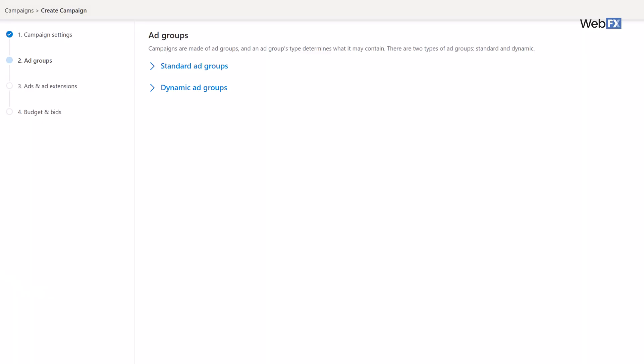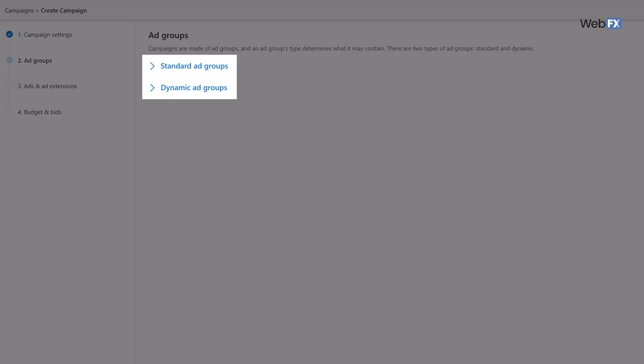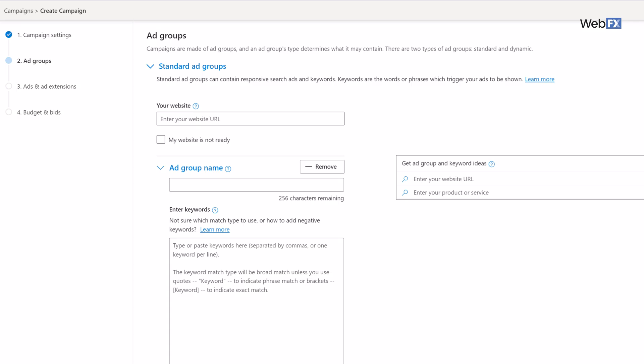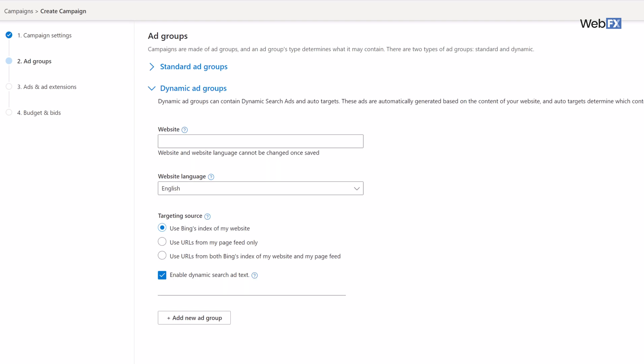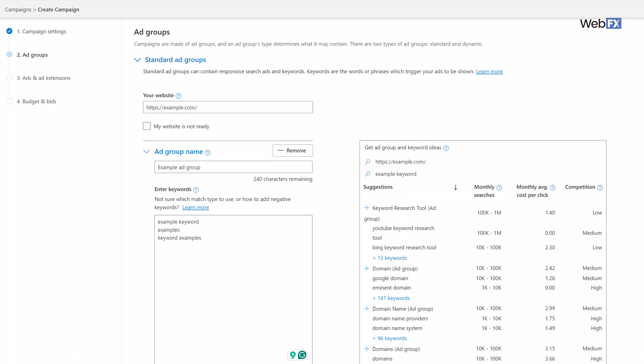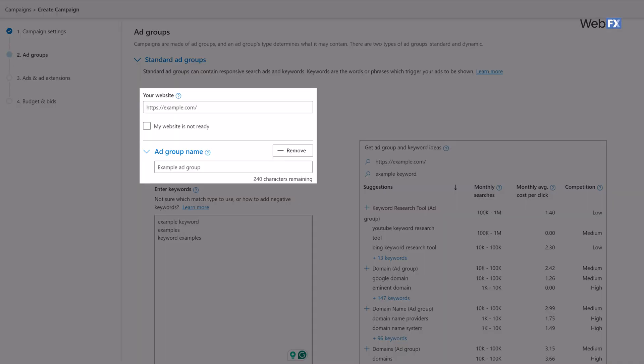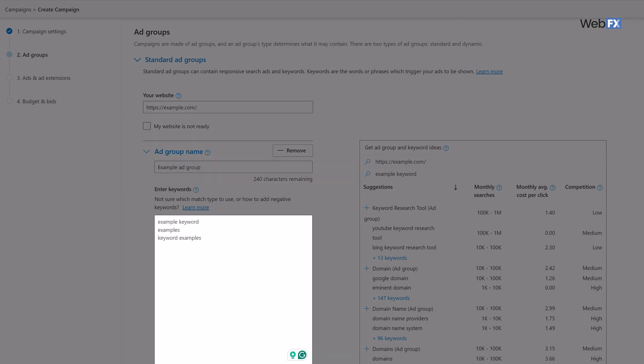On to ad group creation. You can create either standard ad groups or dynamic ones. A standard ad group will require more creative input from you, while a dynamic ad group will create ads automatically based on your website content. You generally have more control over your messaging when using a standard ad group, but there are pros and cons of each. We'll focus on creating a standard ad group for the rest of this tutorial. Ad groups are made up of two things: the ads themselves and the targeting. After you plug in your website URL and give your ad group a name, the next thing you'll do is start listing the keywords you want to target.